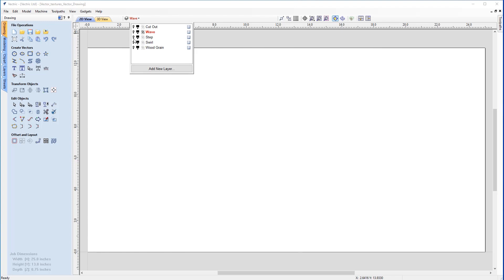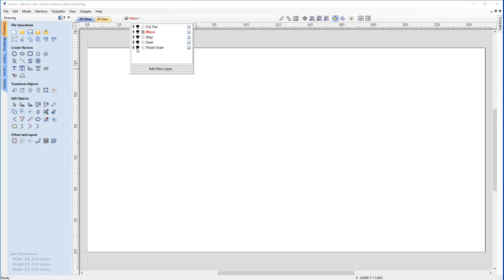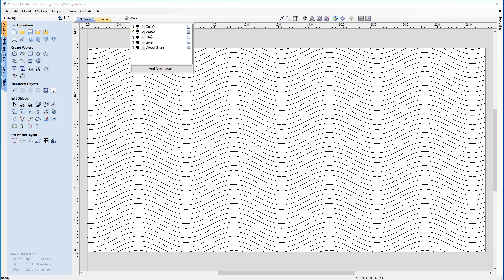We also have the 'swirl' pattern, which is a more randomized variable offset between the vectors. And finally, we've got the 'wood grain' effect, which we can use to create a faux wood grain texture. We're going to start with the wave pattern, so I'll switch that back on, switch wood grain off, and make sure that wave is the active layer.